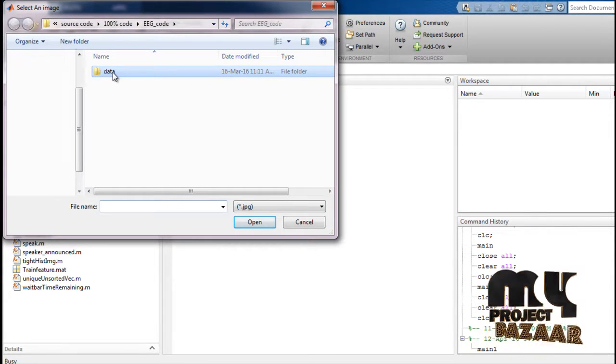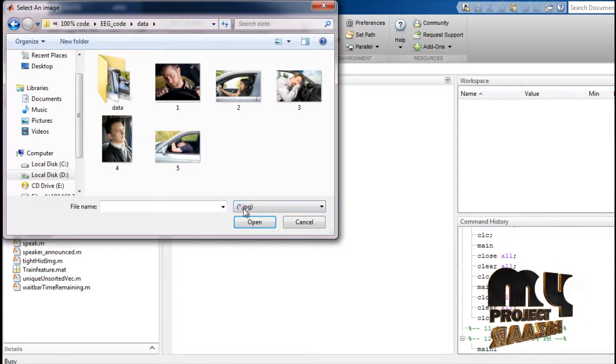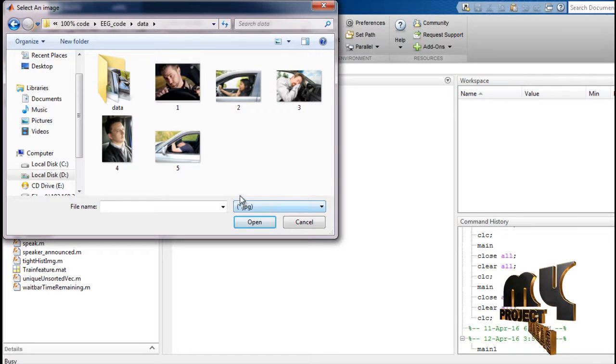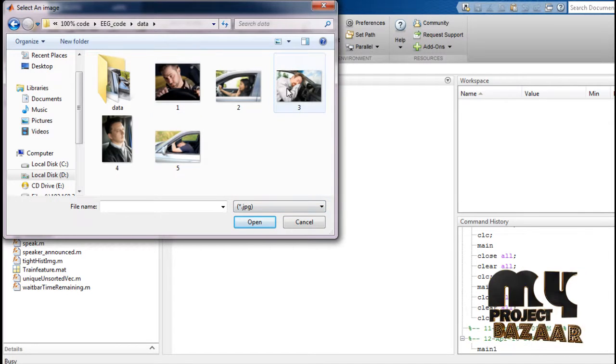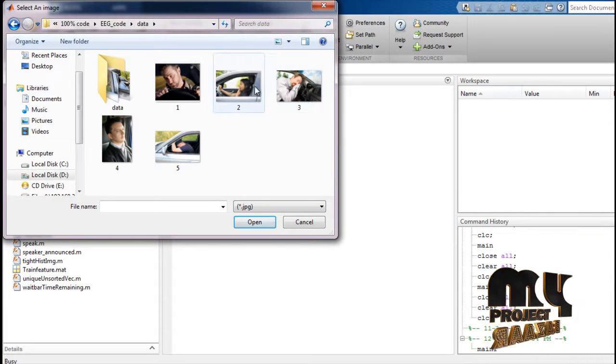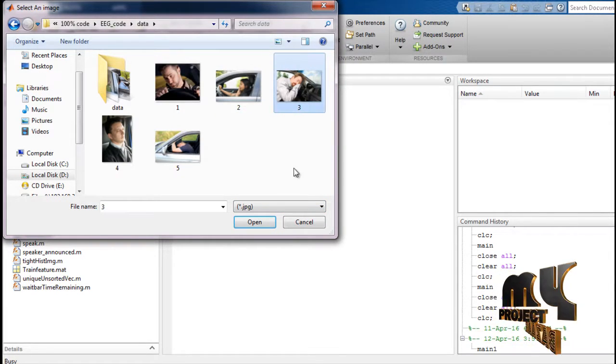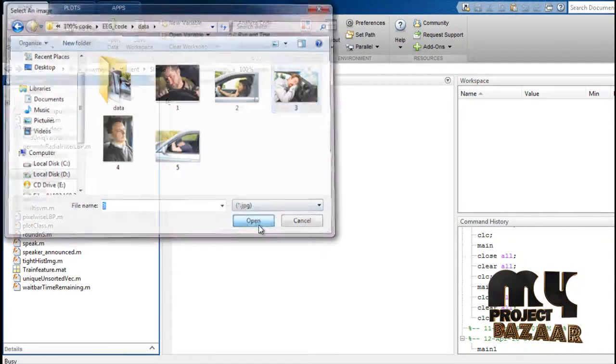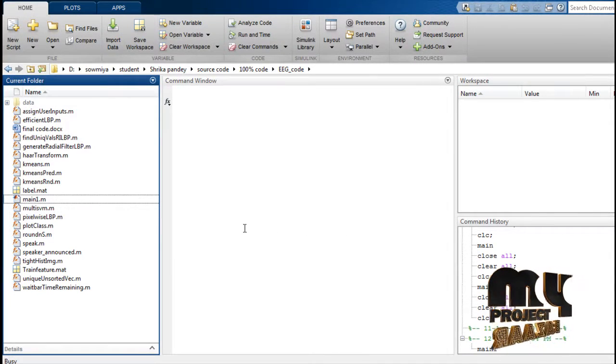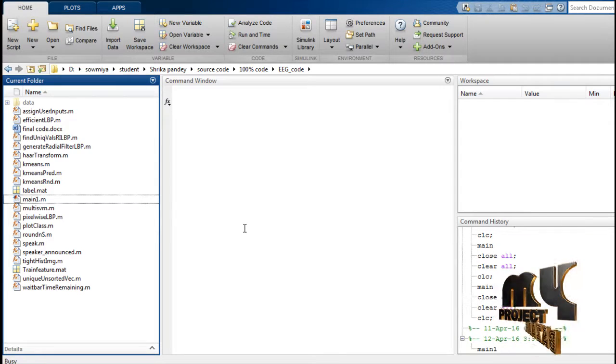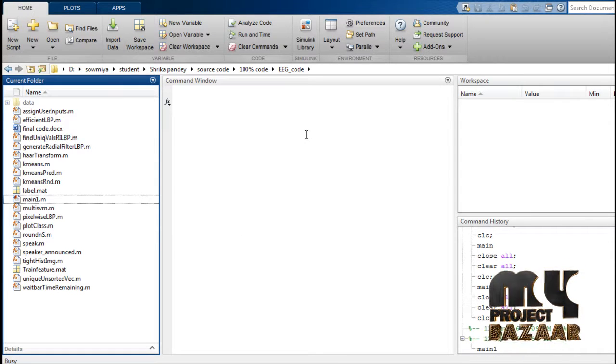Select data from the dataset — any JPG format image. For example, I will select the third one and click Open. Preprocessing is then applied.